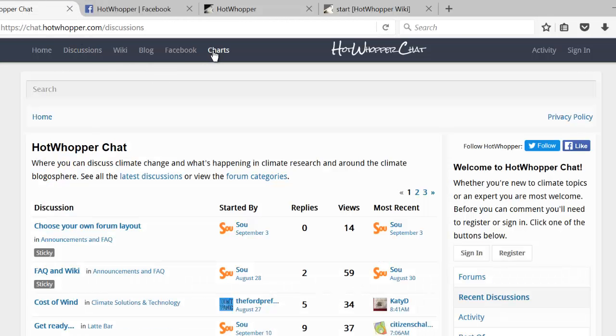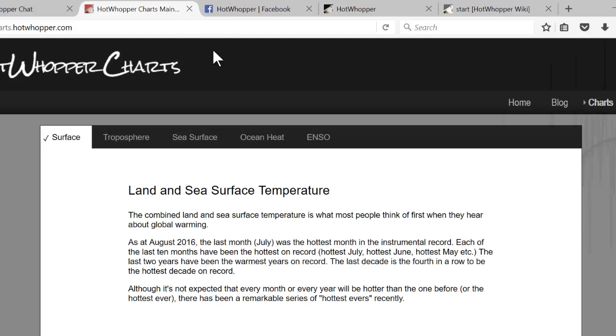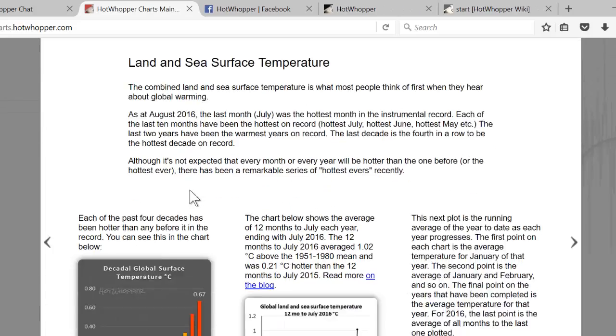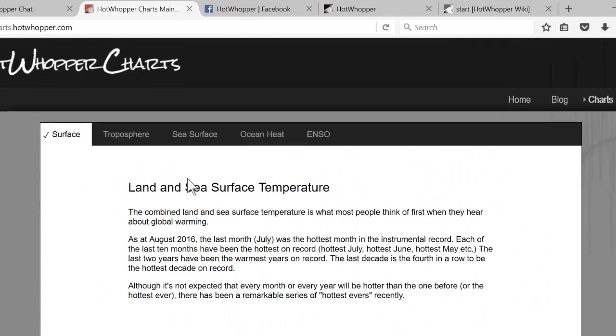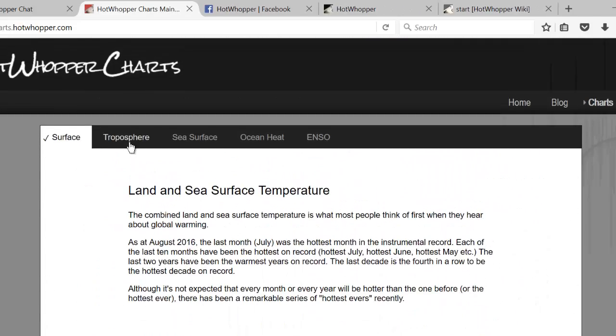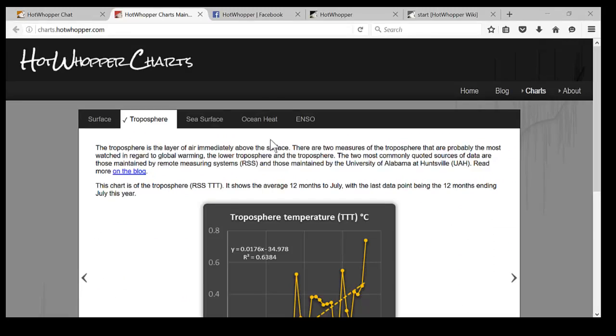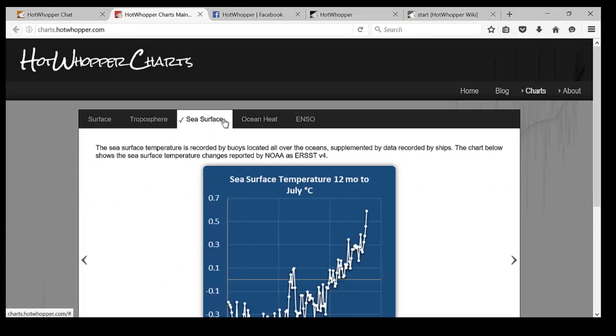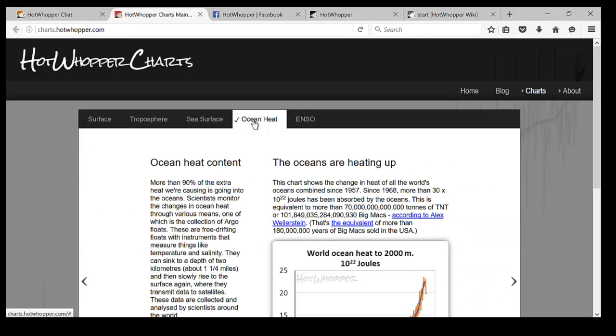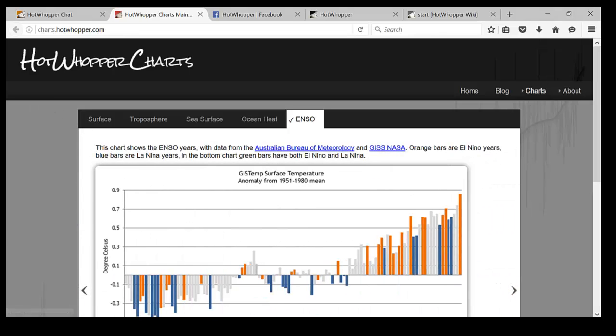The last item on the left hand side will take you to some charts. Feel free to use the charts, copy them, paste them, preferably with attribution. I try to keep them up to date.